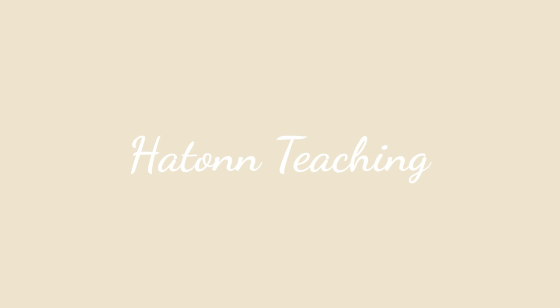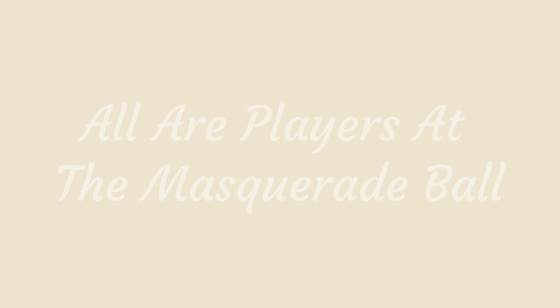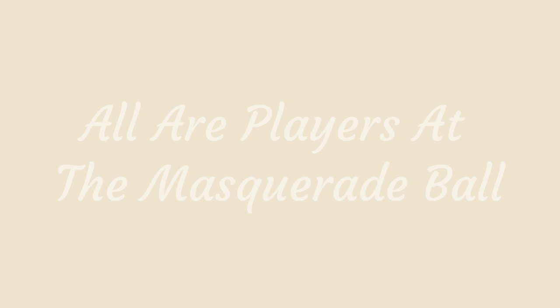I am Hatton, and I am with this instrument. Once again, it is our privilege to greet you in love and light.